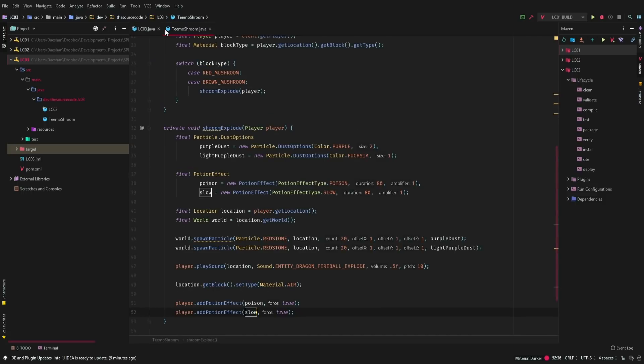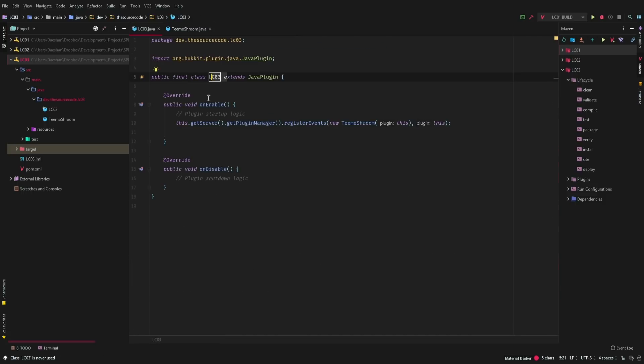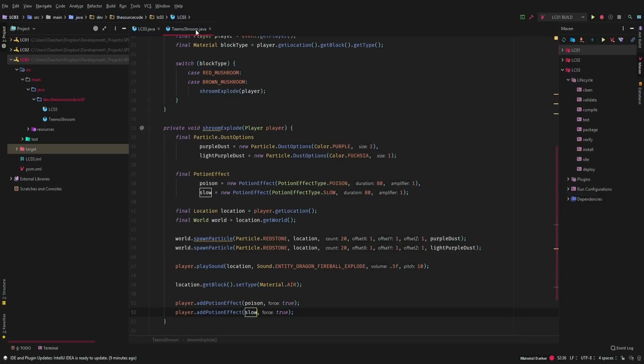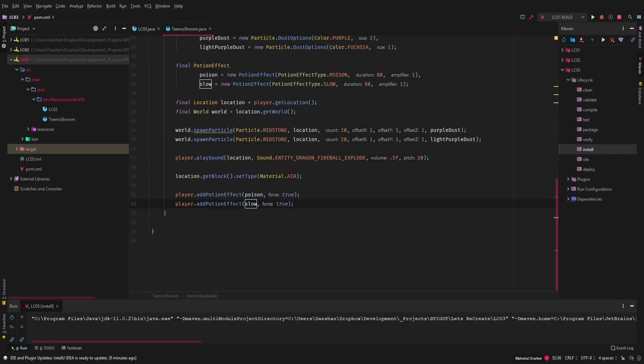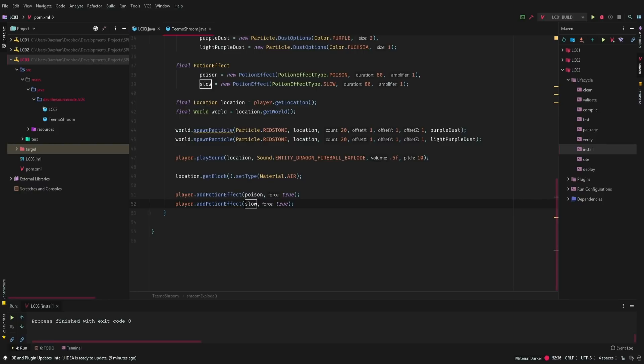So let's go over here and install. Let me grab this jar file, head on over to our server, paste that in. Let's run our server. Let's go ahead and switch over to Minecraft.